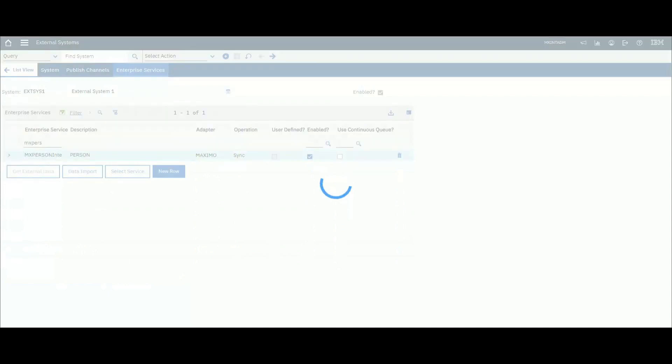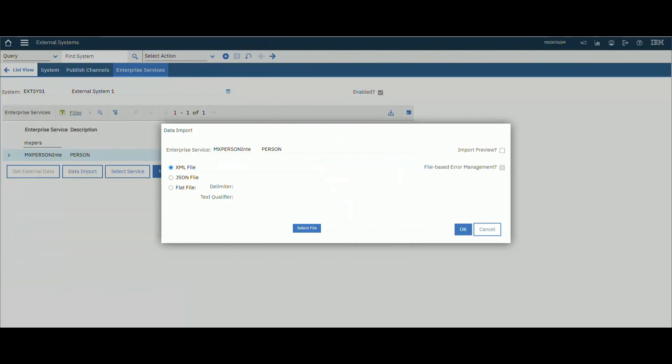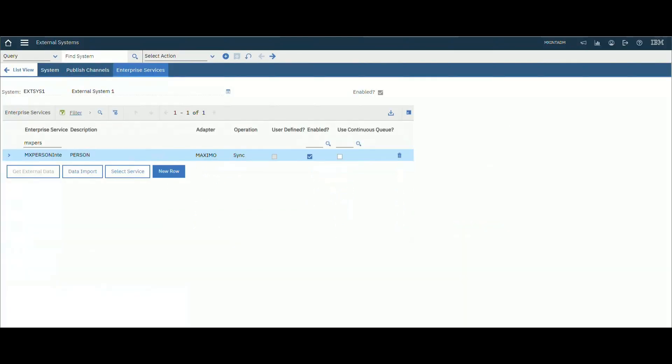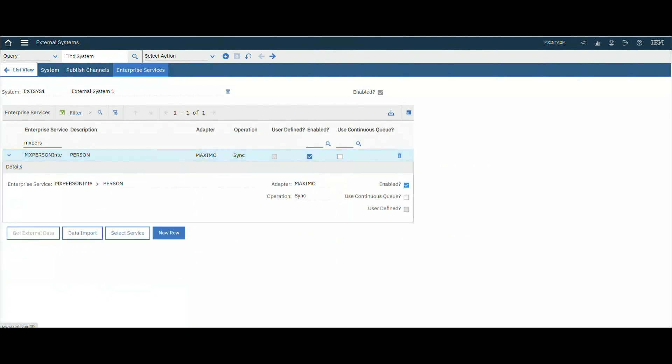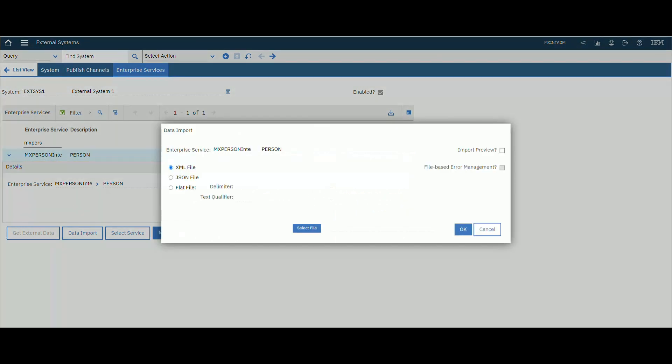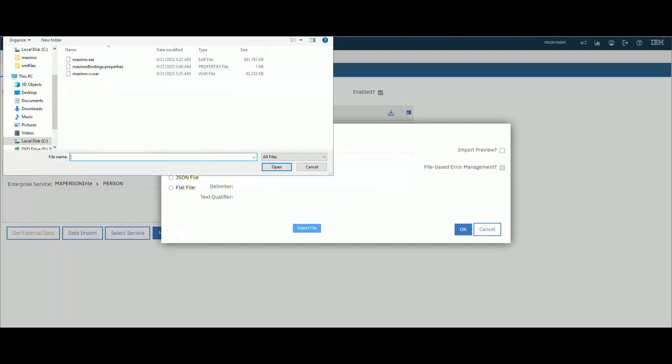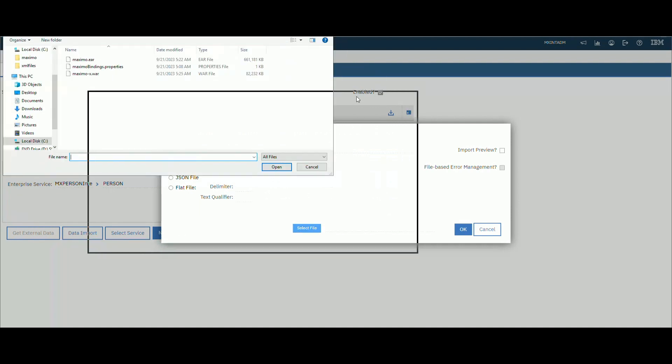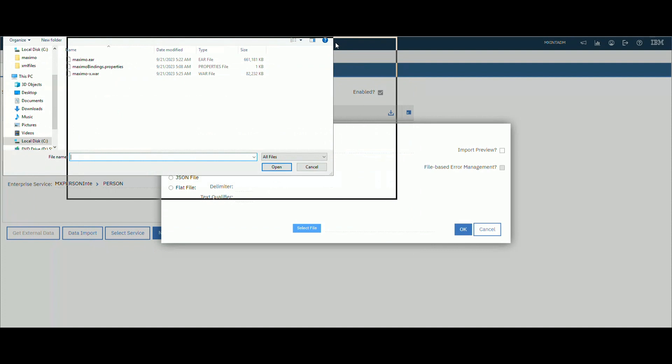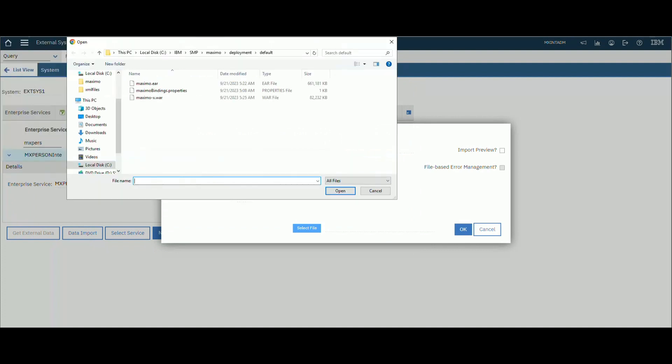Filter the MX Person interface that we've been using in the previous video. Make sure it's enabled. Select Data Import, import your XML file, and choose the correct path that you've added in the default directory folder in System Properties, as we did in the previous video for data exporting.